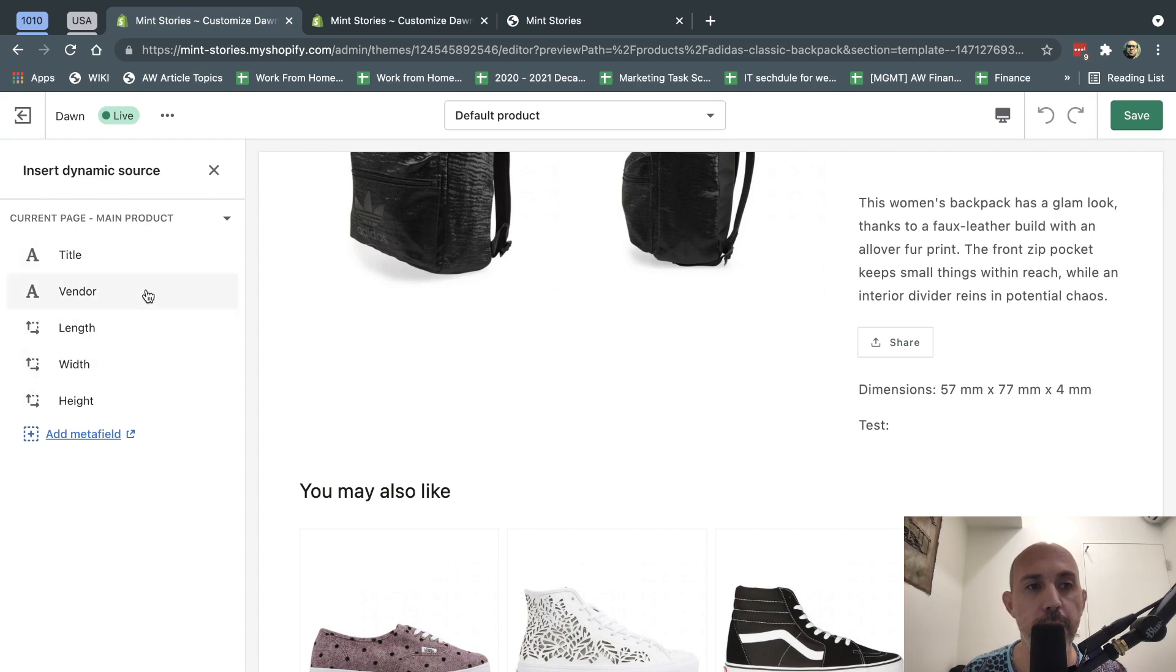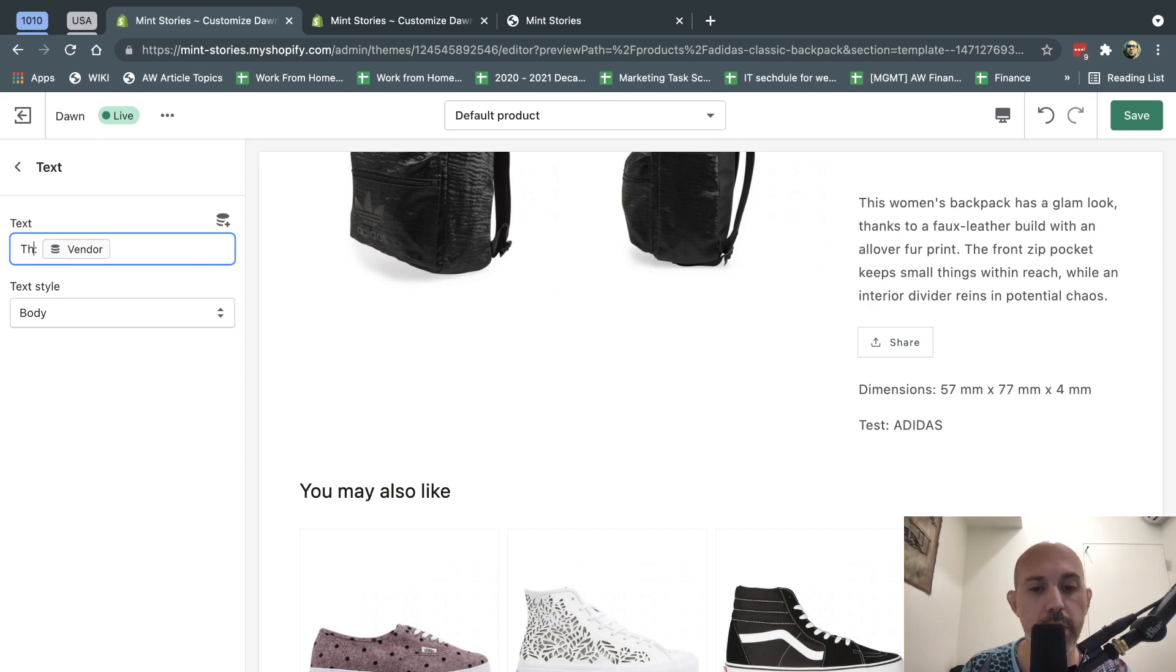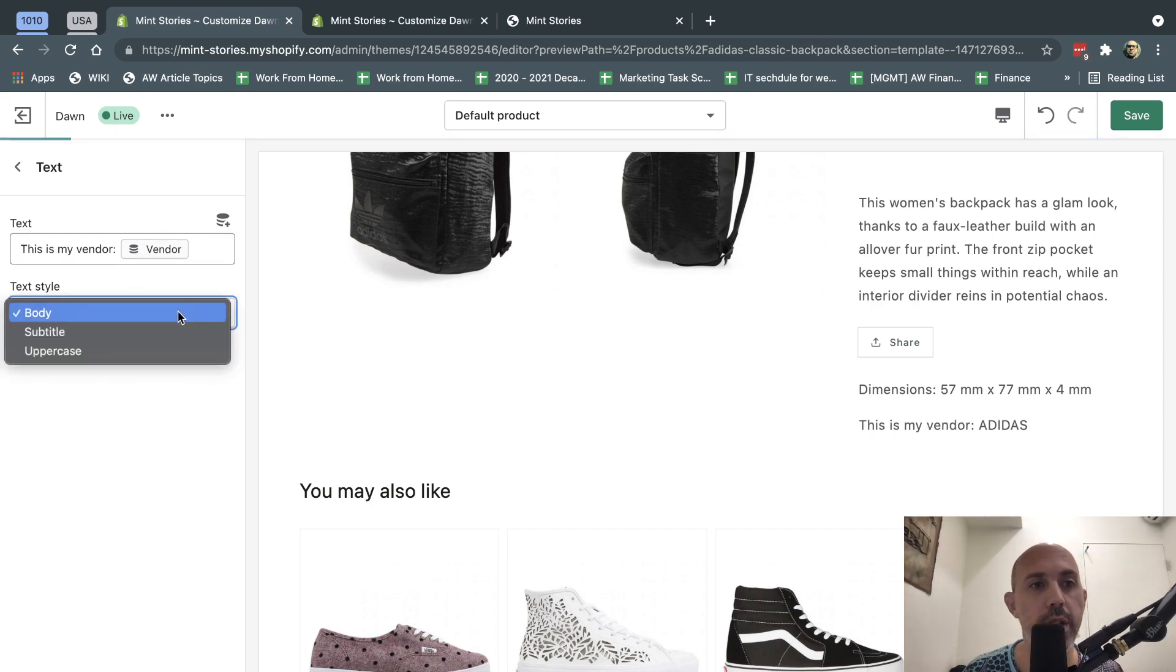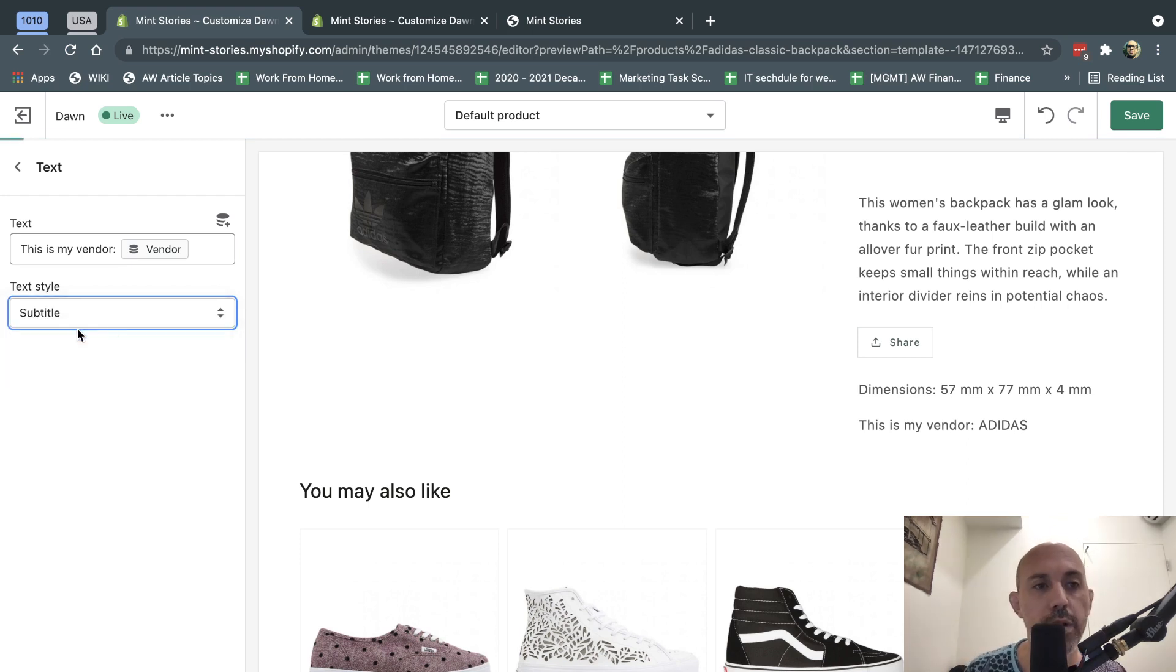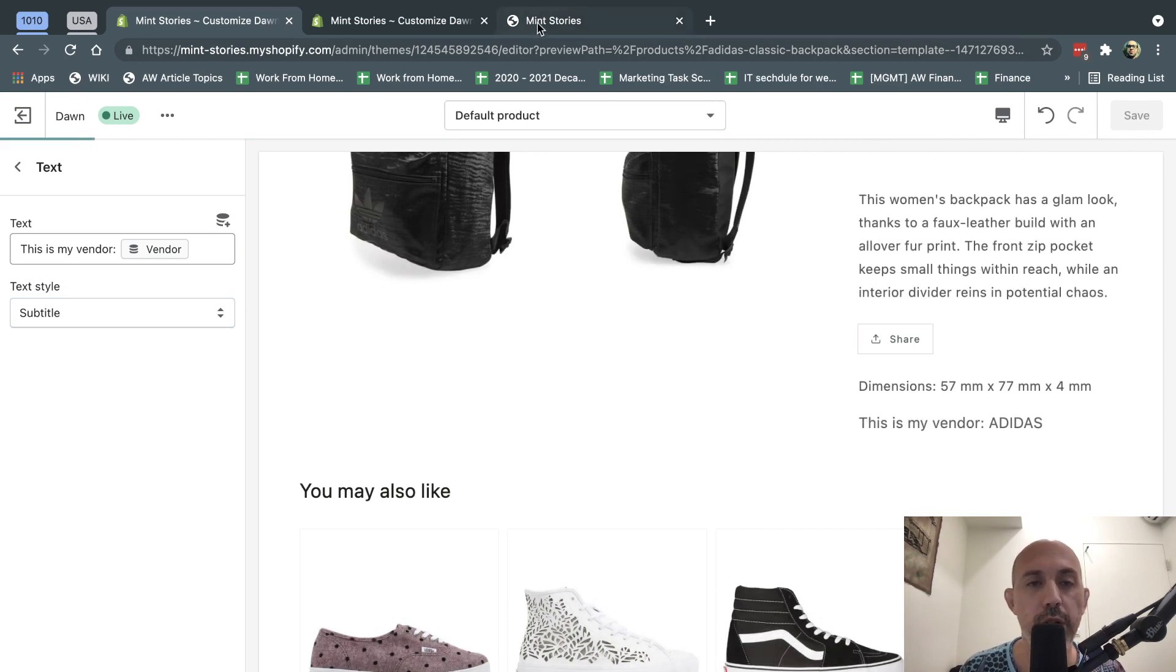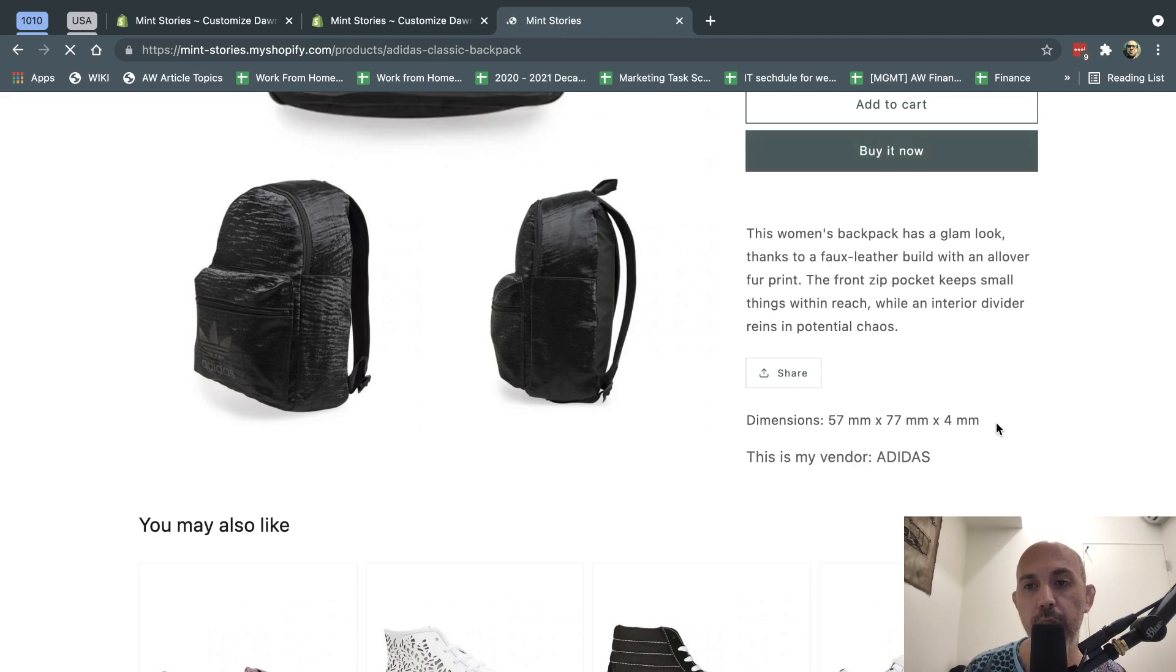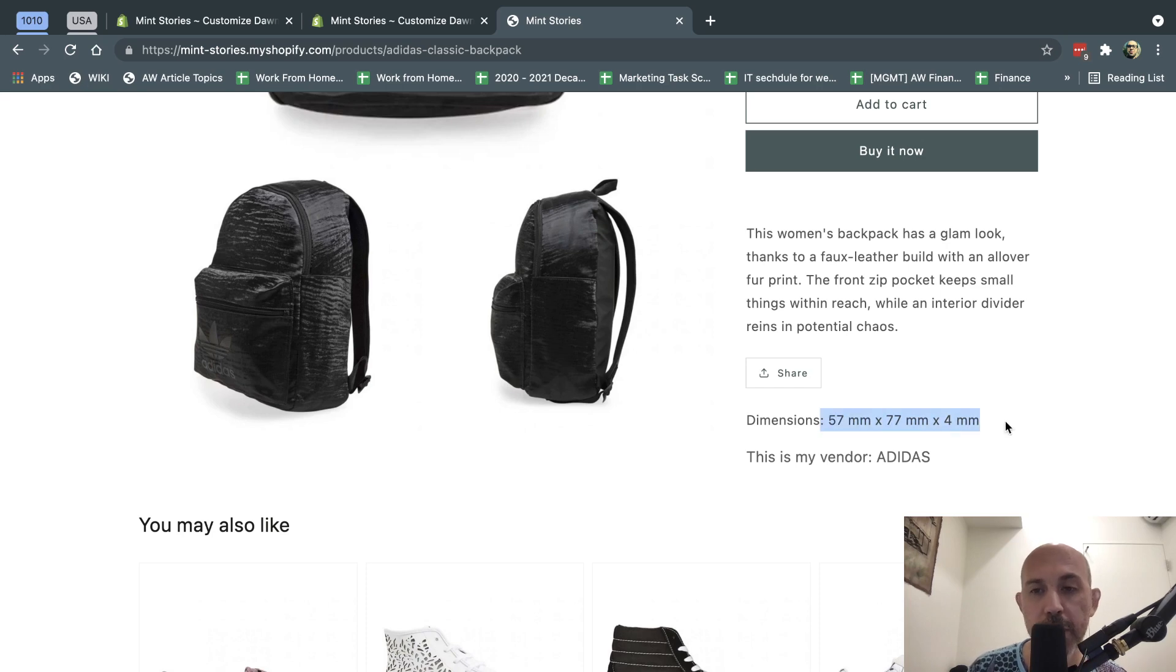So for example, I want to add the vendor right here. I'm going to click here, and I'm going to add, this is my vendor, okay? And it's going to auto-insert for that specific product the information, and I can also specify the text style, right? And every theme will have things that are slightly different. This is related to the theme. So if I go here, and I save that, now I've literally added, without a developer, I added some metafield, which is a vendor in this case, but it could be just like I added before my dimensions.